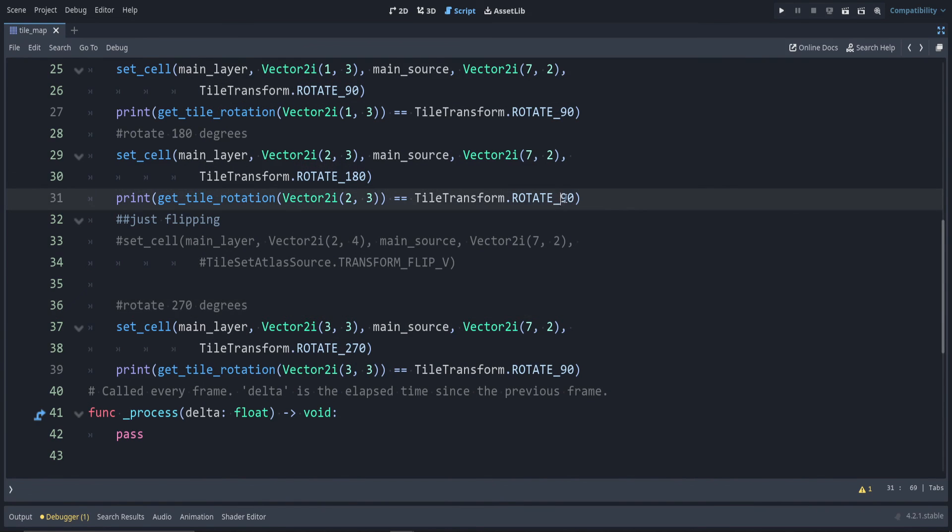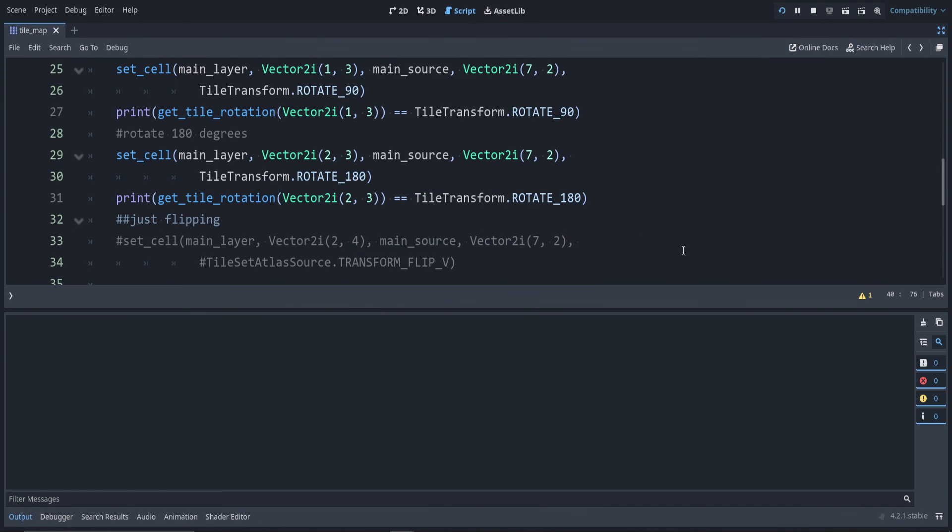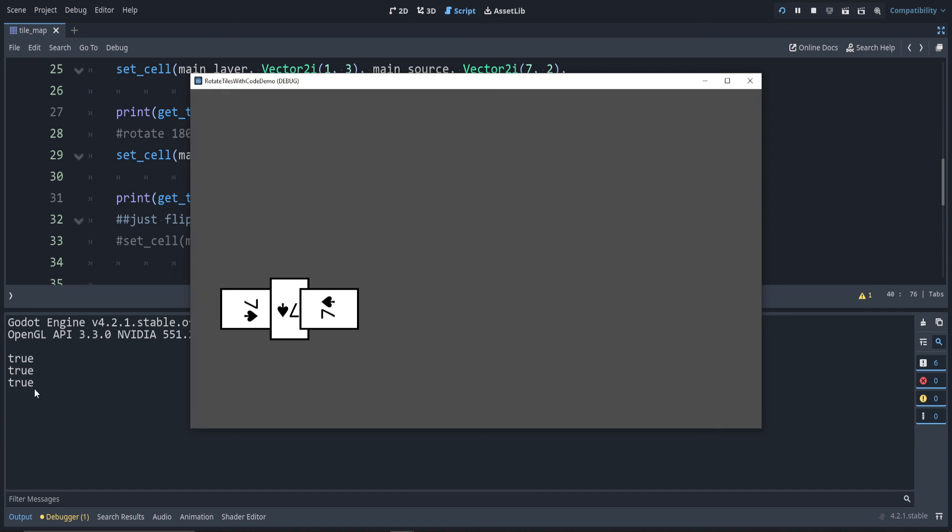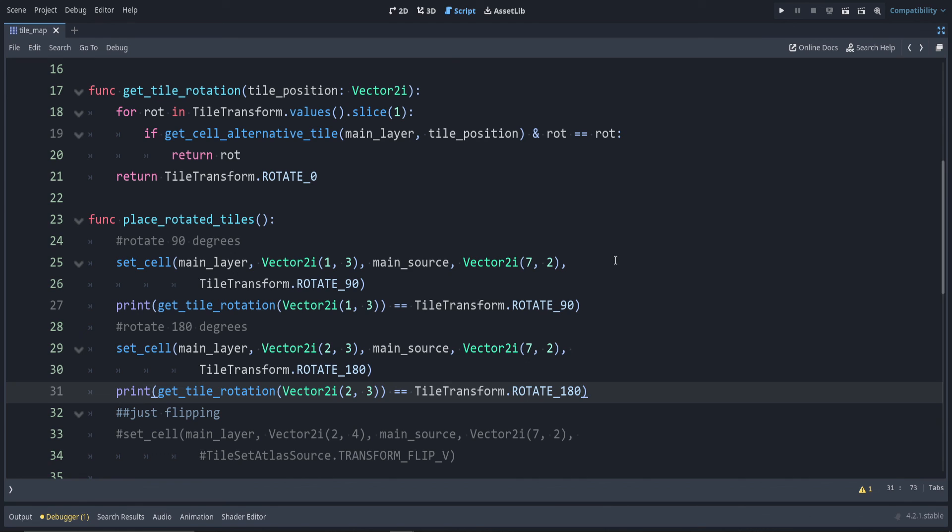And down here we run the game: true, false, false. But if we change these at the end to be 180 and 270, let's try running this now. You can see those were all true, so we do accurately check. That's good.